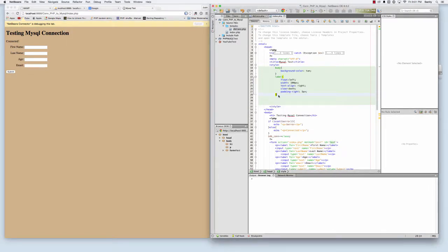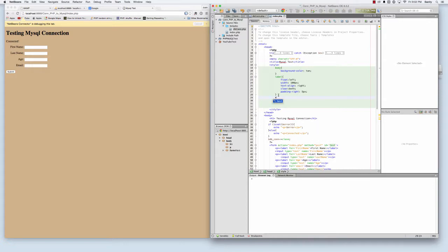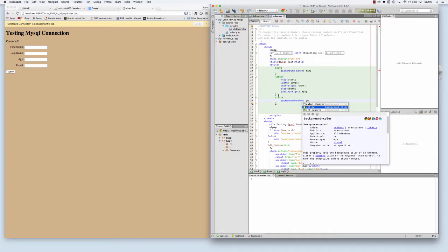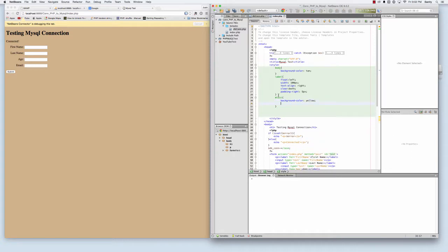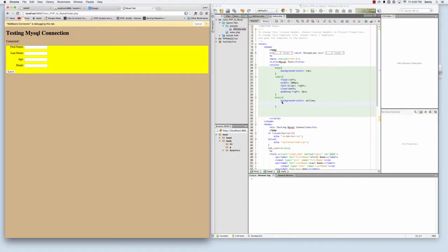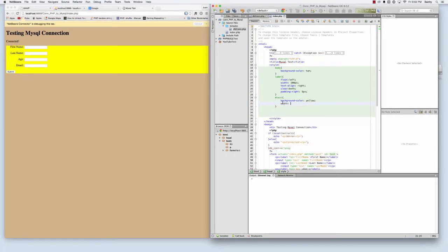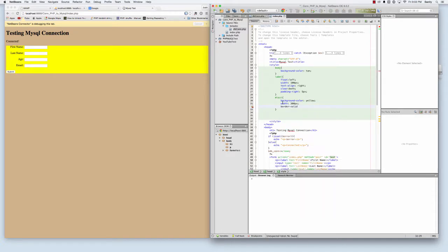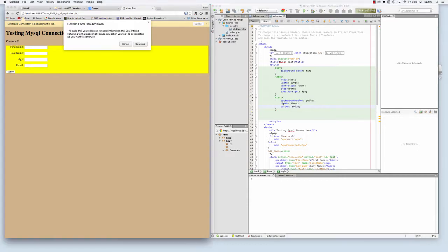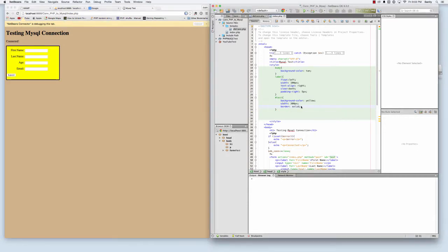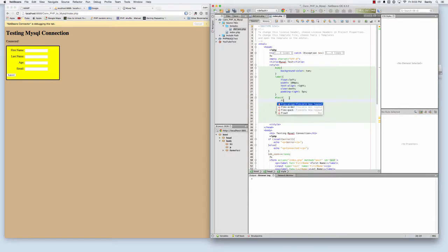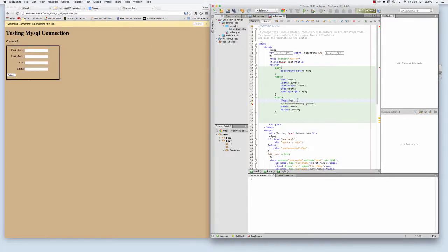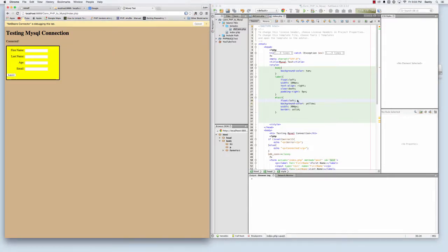And then my form that I call, I give the ID of test. I want that background color to be yellow. This is the world's ugliest form, but I just want to show the concept. My width is 300 pixels, my border is solid, and I want my form to float left also.